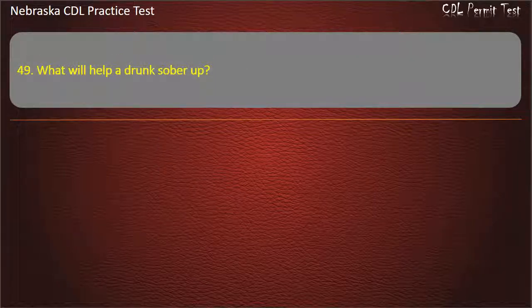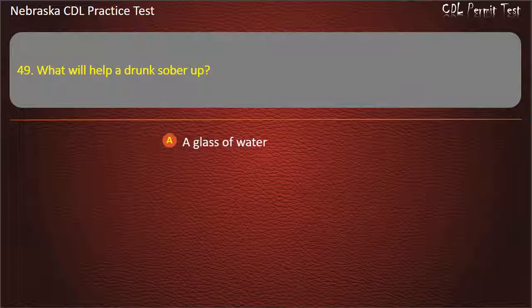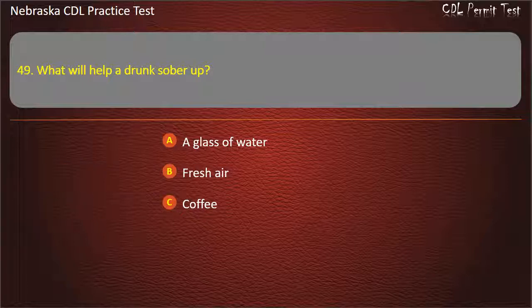Question 49. What will help a drunk sober up? A glass of water, fresh air, coffee, time. Answer: Time.